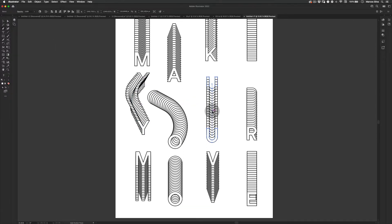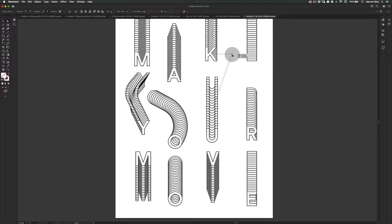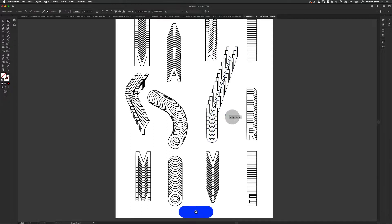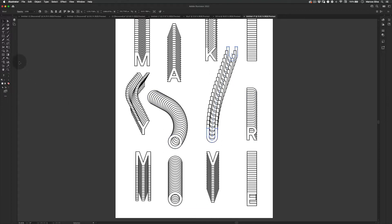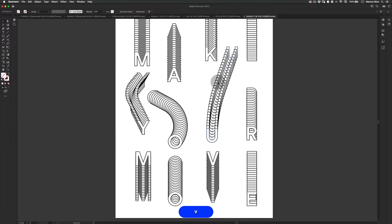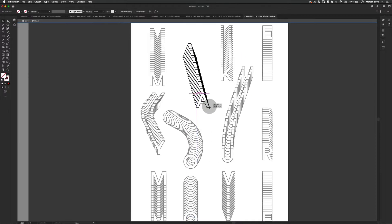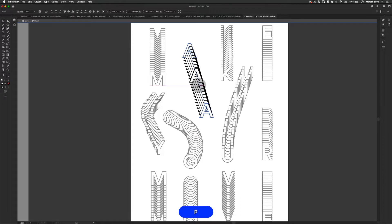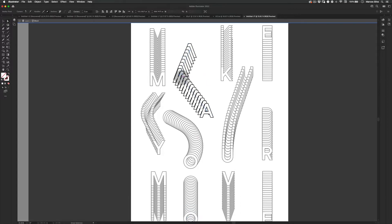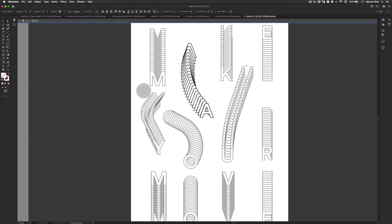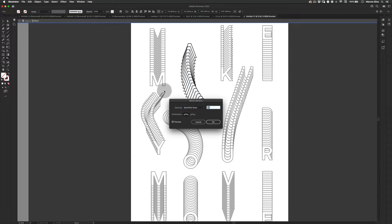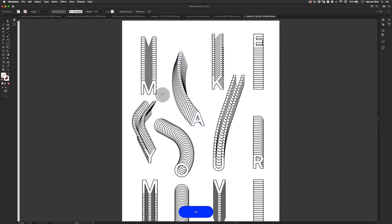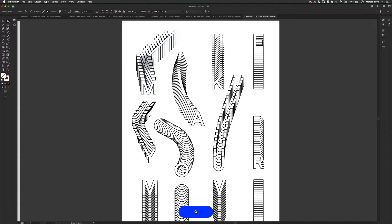Let's do the same thing for the other letters, trying to make a nice composition. I'll move this point up here, smooth it out, and increase the number of steps to 30 as well. Do the same thing here — drag it down, add a step, select the curve, make it smoother, add more steps. Then do the same for the letter M — just add a little bit of movement there.